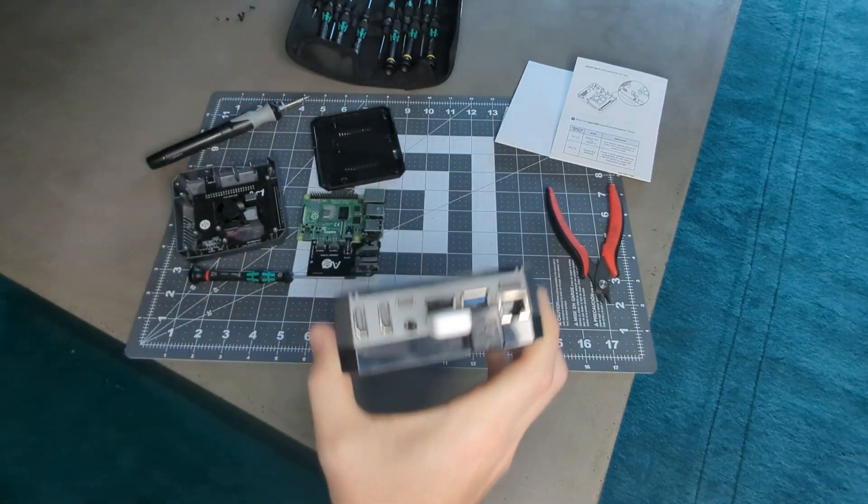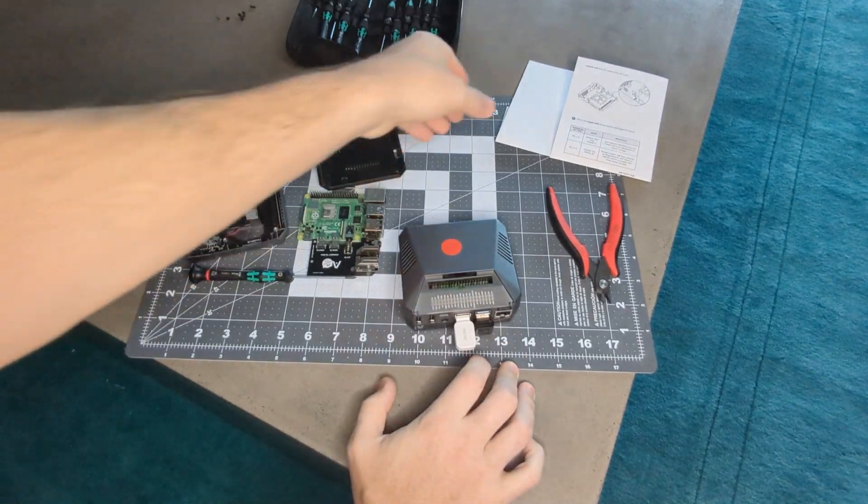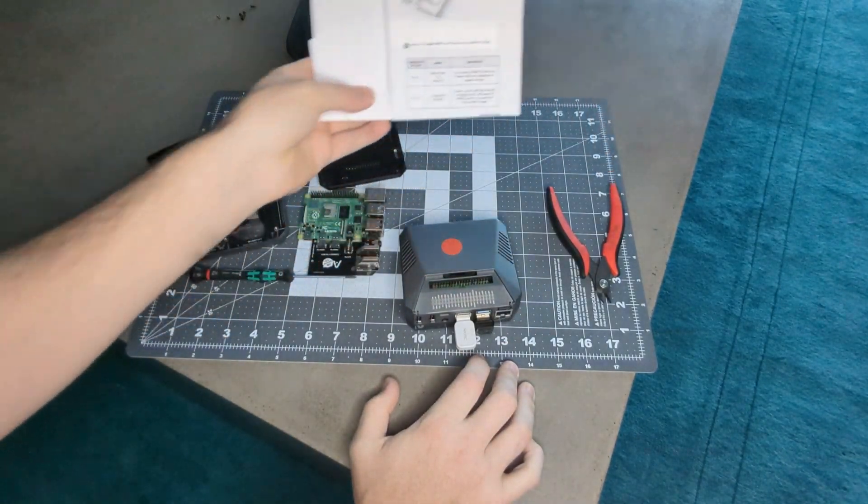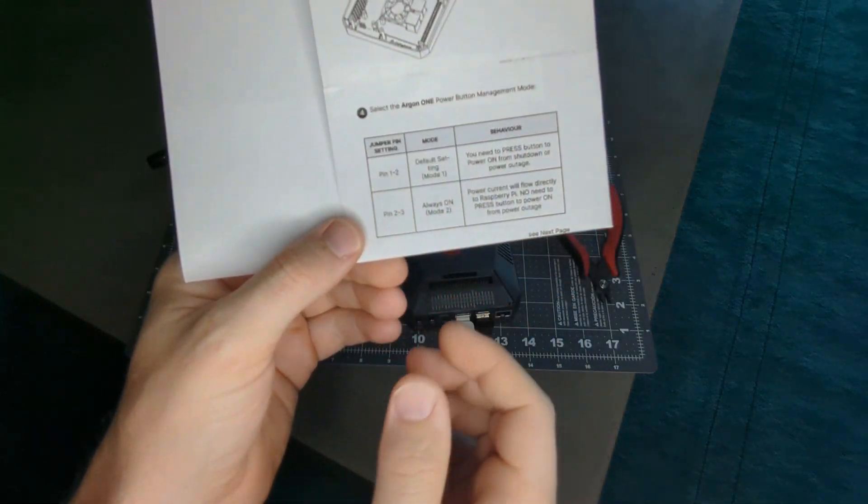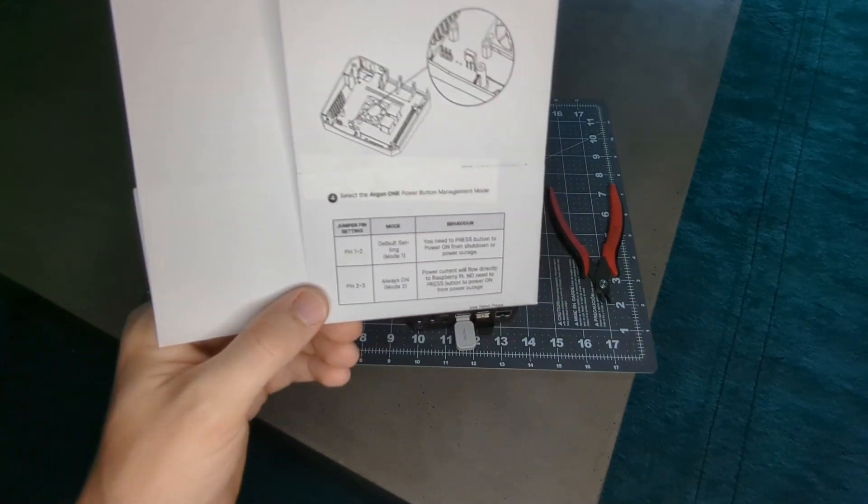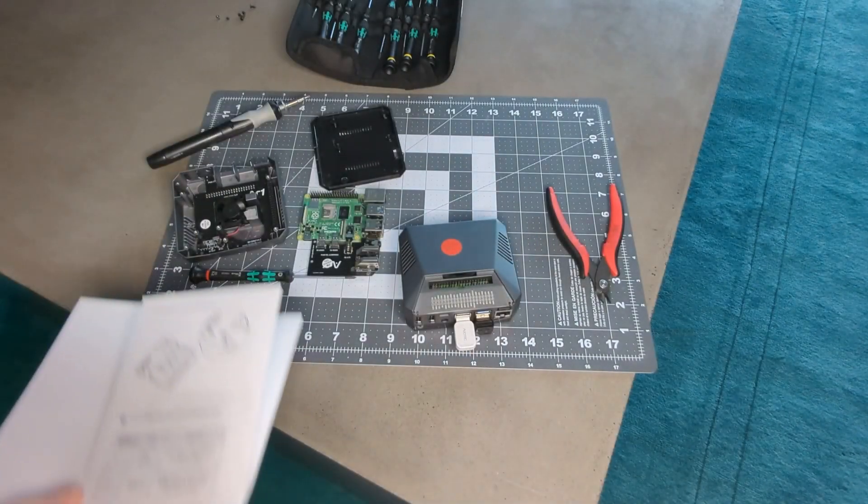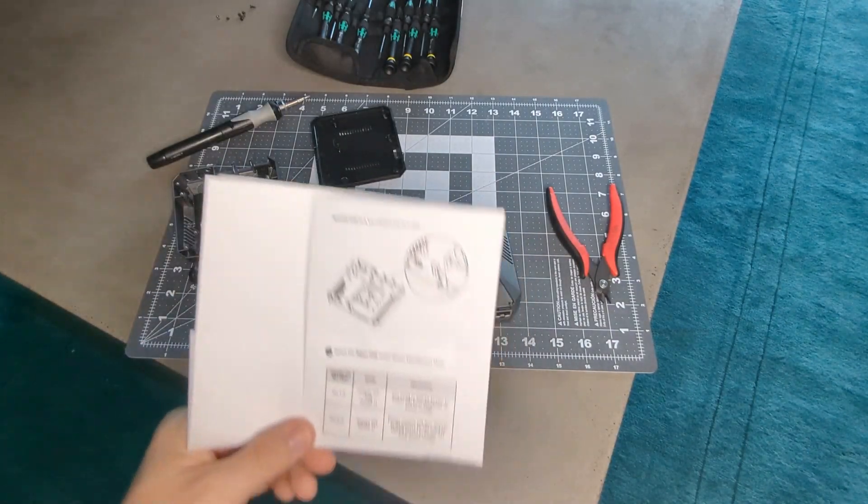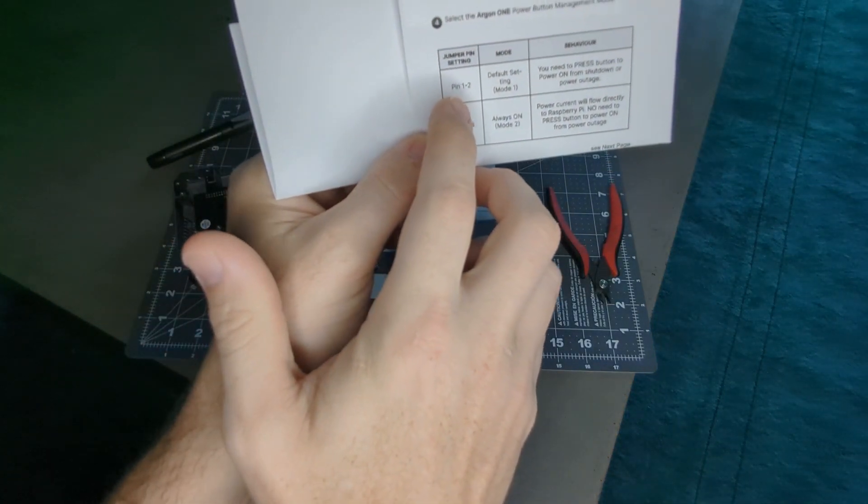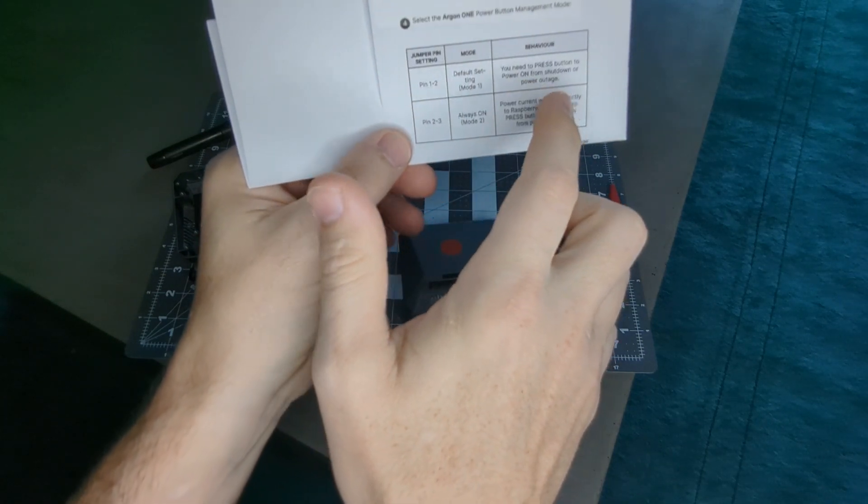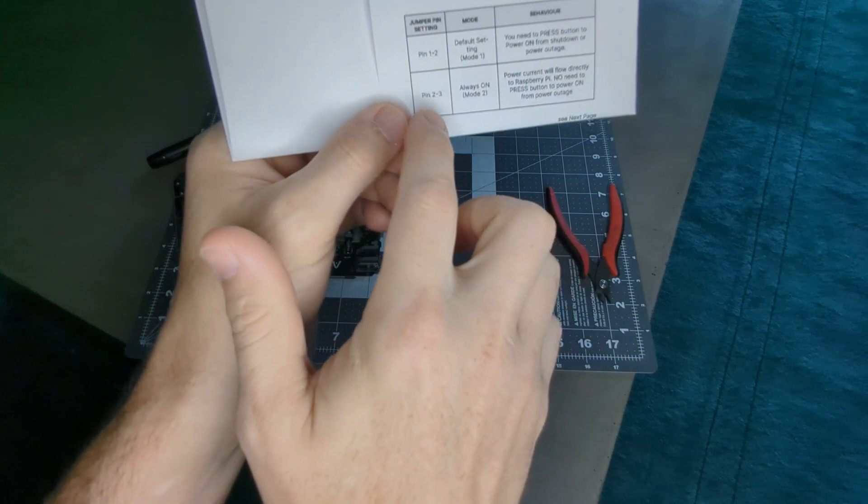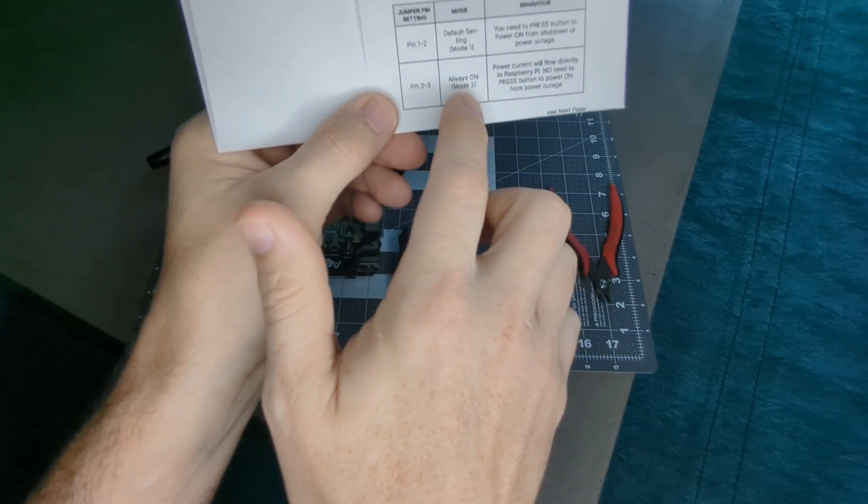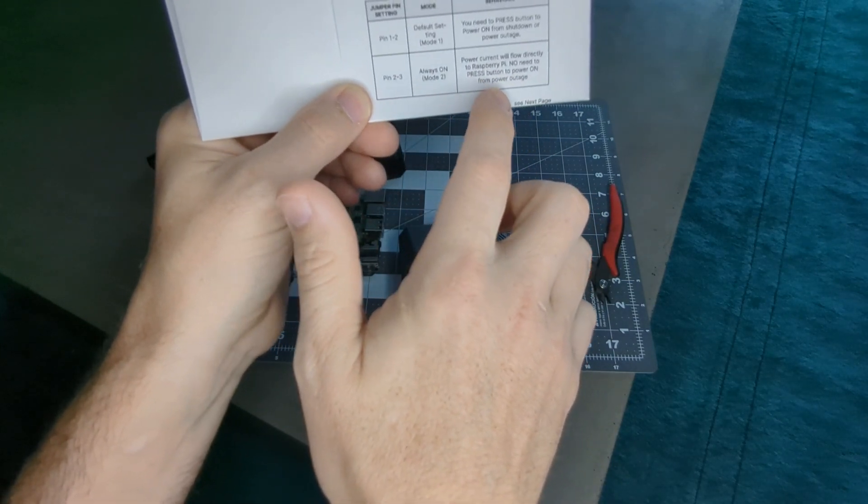I was looking online and there were a few bash scripts out there that I tried and didn't really work great, but then I started reading the documentation and they start talking about these jumpers. The documentation for this portion is the same on both device models. It says right here: pin 1 and 2 is the default setting, you need to press button to power on from shutdown or power outage. But when you have the jumper set on pin 2 and 3, it'll always be on. Power current will flow directly to the Raspberry Pi, no need to press the power button after a power outage.